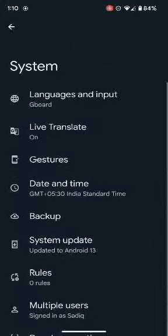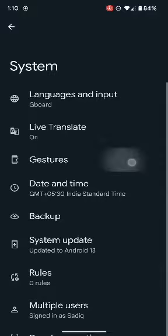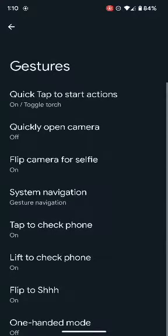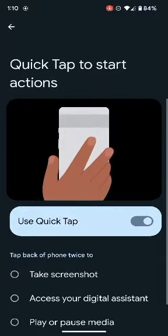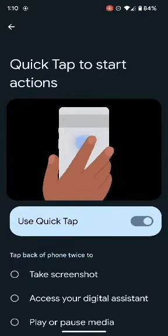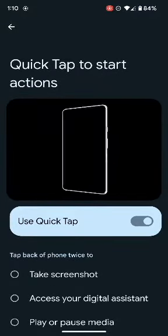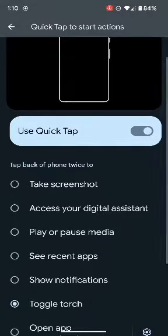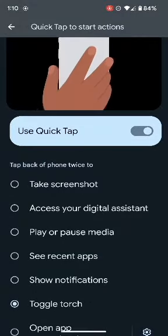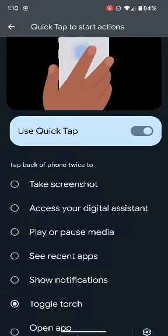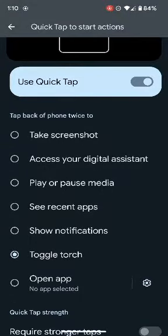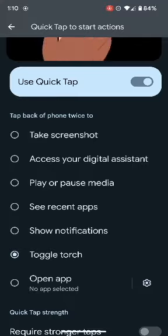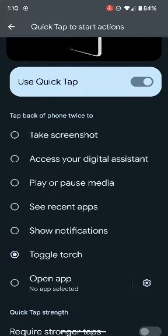As you might be aware, Pixel devices come with quite a lot of gestures. One among them is the ability to double tap at the back of your phone and carry out a task. For example, you could take a screenshot, play or pause media, or enable torchlight. All you have to do is just double tap at the back of your phone and the feature will be enabled.